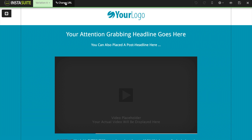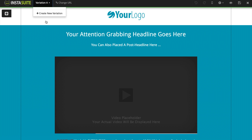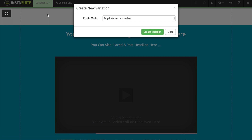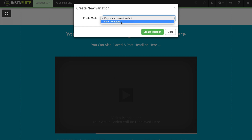On the far left you can see it says Variation A. This menu is where we can create different split tests for our page. So I could create a new variation, create a duplicate of the page I have right now and then make my own changes to the duplicate, or I could start with a brand new template and split test those two different pages.